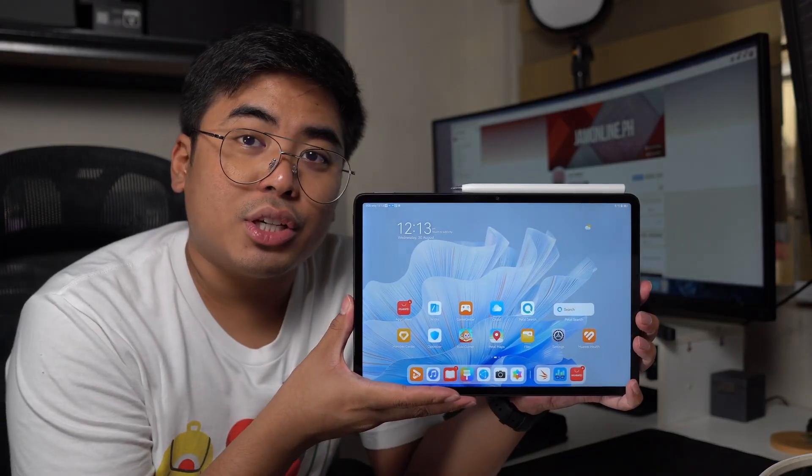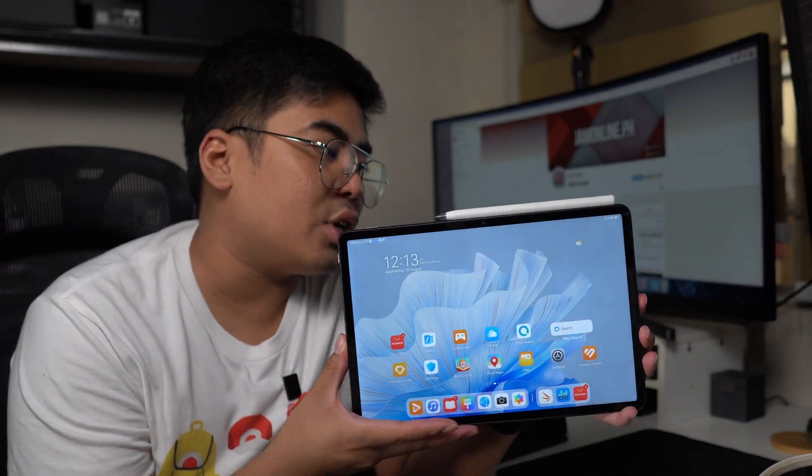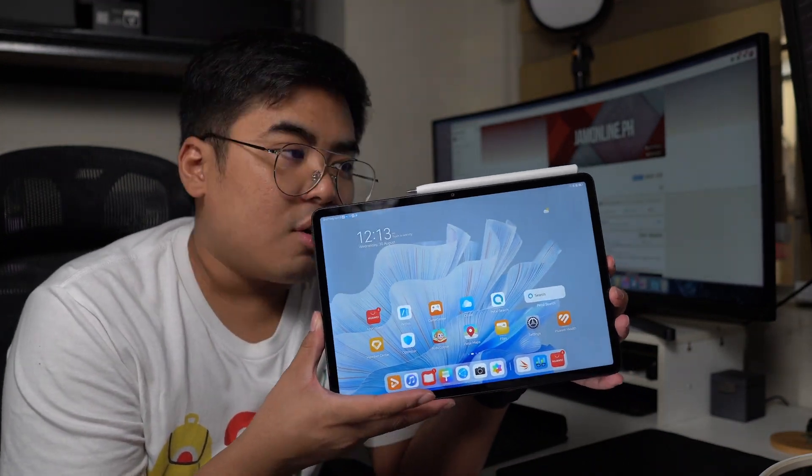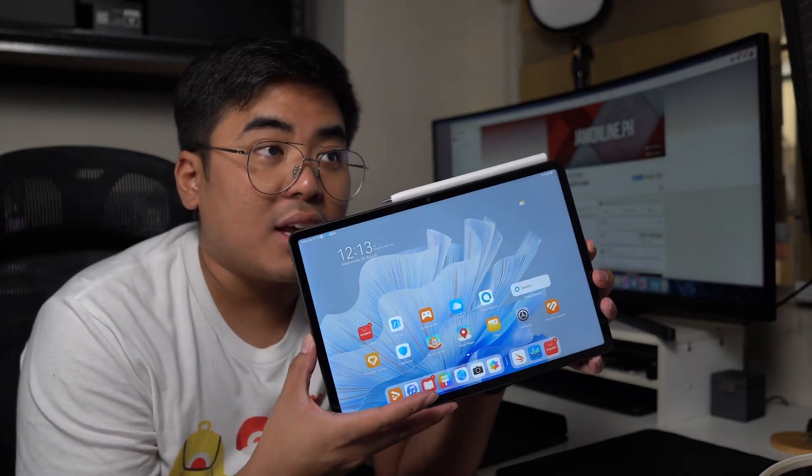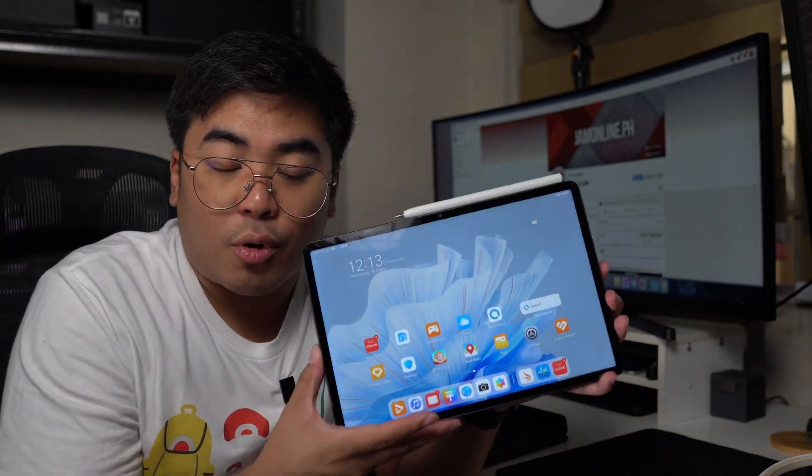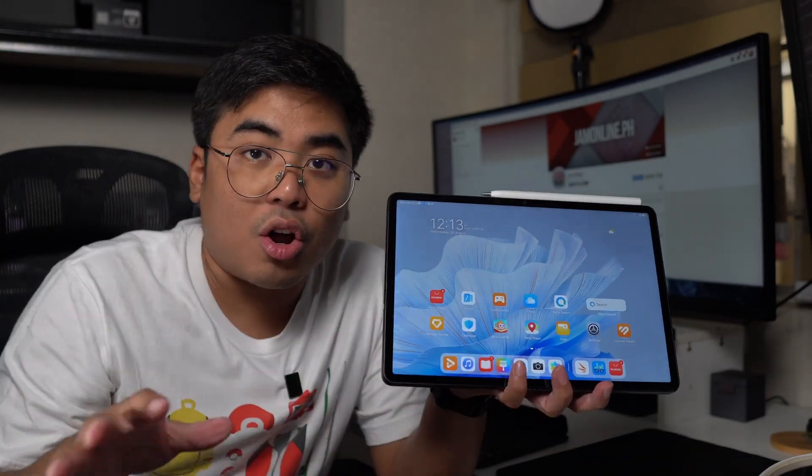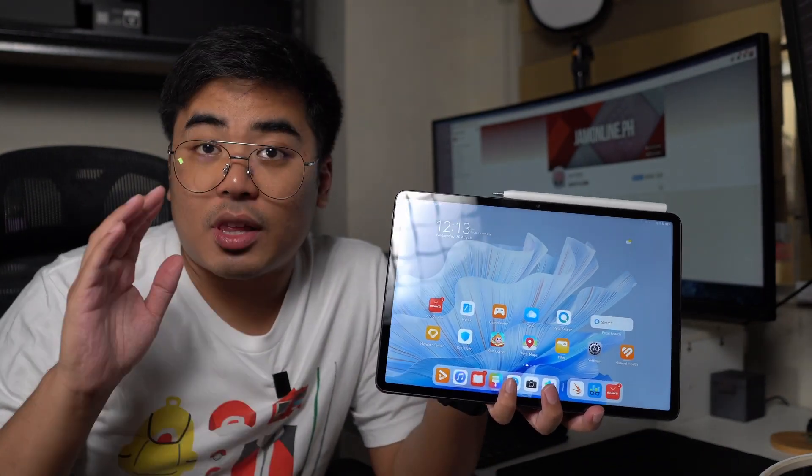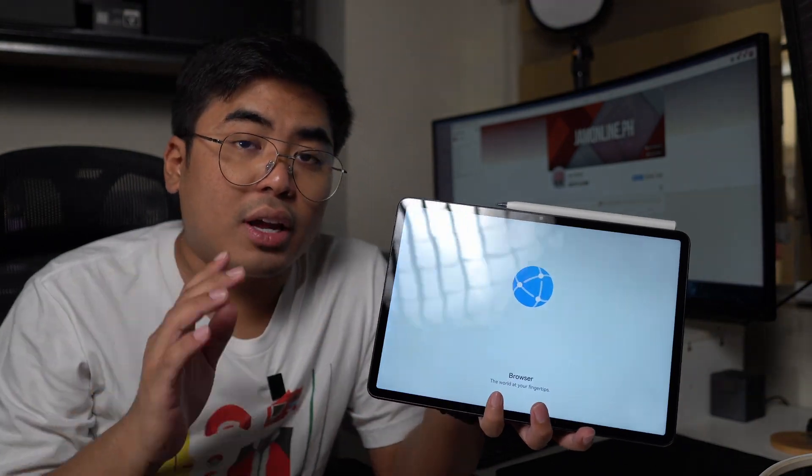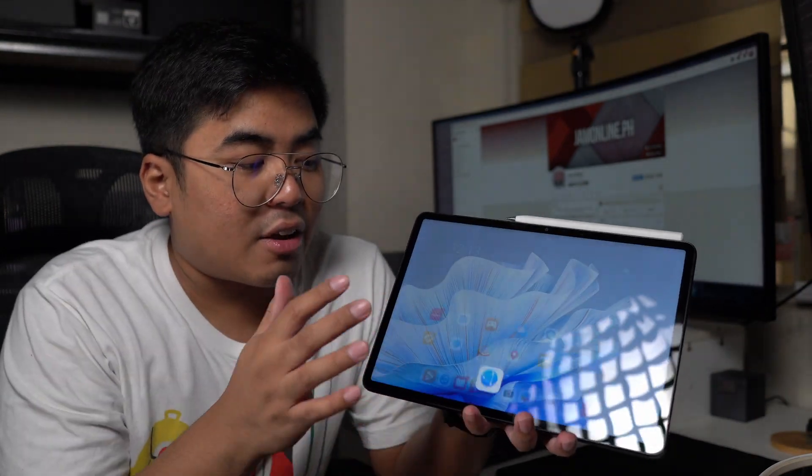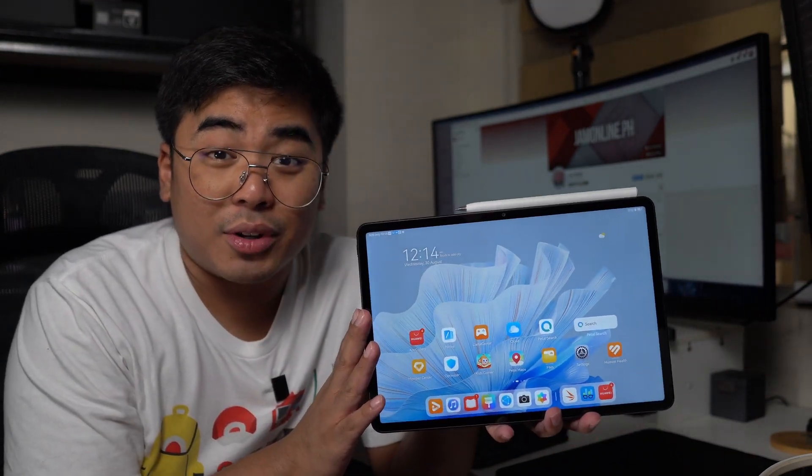In my usage of the Huawei MatePad Air, I was actually using this one for three days or two days without charging. It's an on and off usage for productivity, a little bit of gaming. But overall, the battery life of the Huawei MatePad Air is quite good.